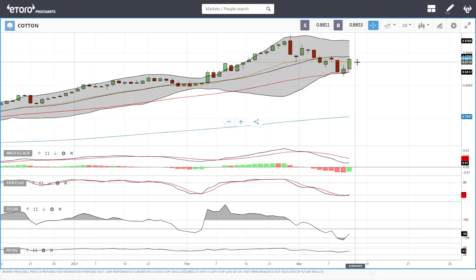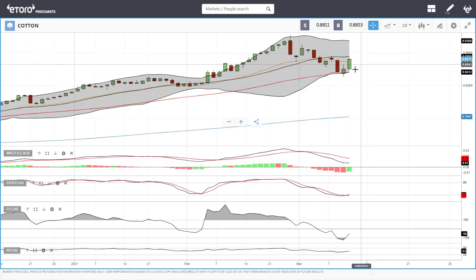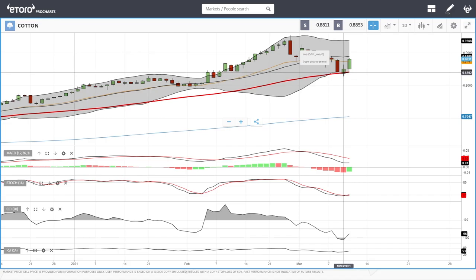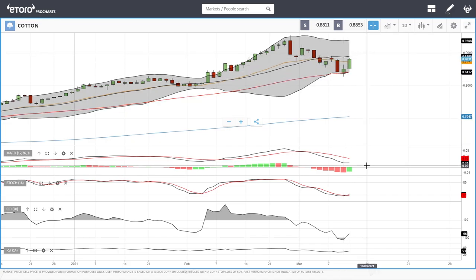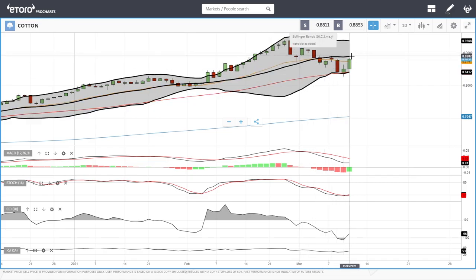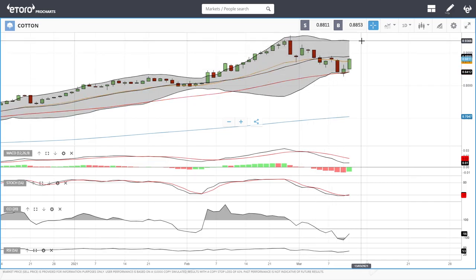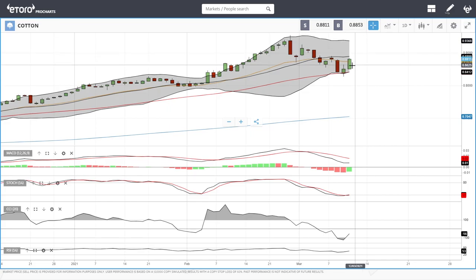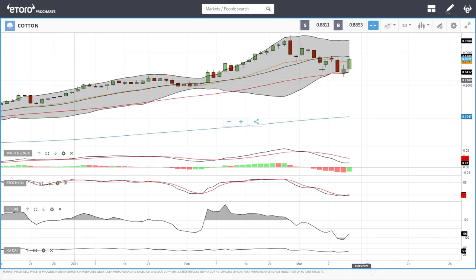Cotton has had a really nice day today — around three percent. It found support at the 50 moving average and then rallied. Technical indicators are all turning around for this market. A break above the middle of the bullish band opens the door towards 0.9366. A break below and we'll find that the 50 moving average will act as support. Let's look at cacao.